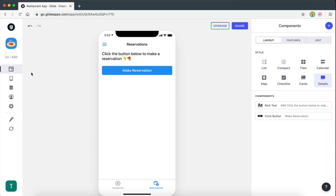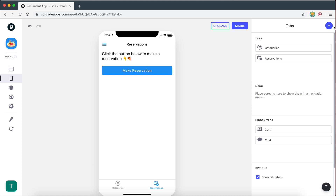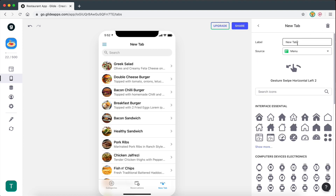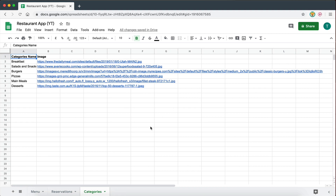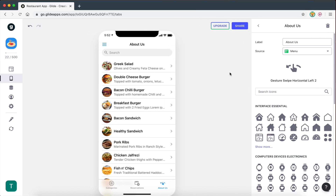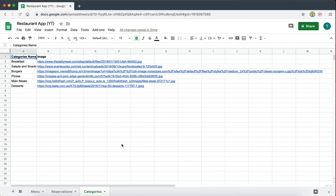The first thing I'm going to do is create a new tab, and this tab is going to be called About Us. This time I'm actually not going to select the source — I don't want to get any data from the spreadsheet. I'm going to manually create the data because on an About Us page, you don't really need to have data stored in a spreadsheet. The data you have on a spreadsheet is usually data that you want to dynamically change on your app.